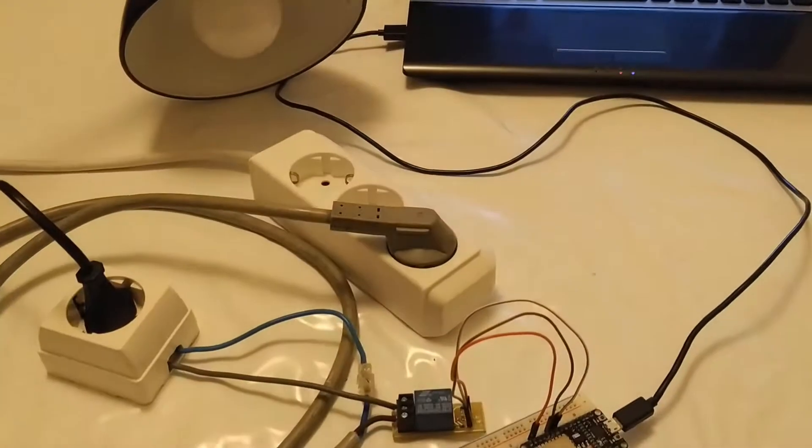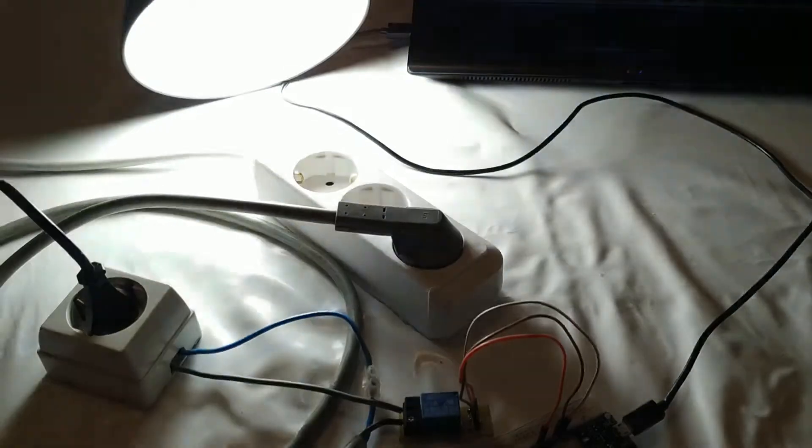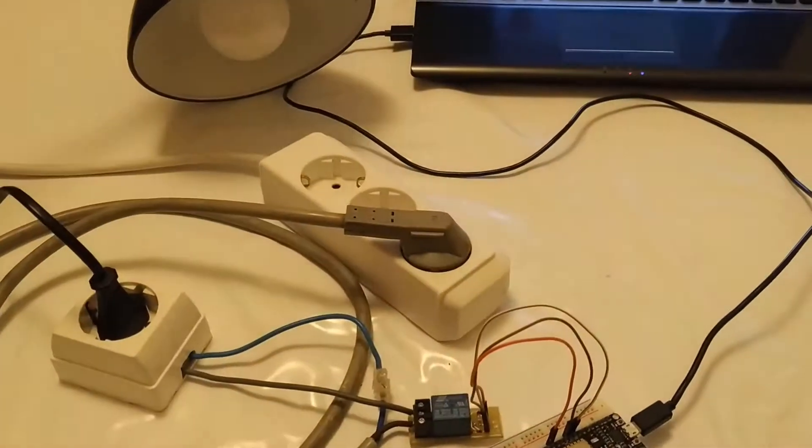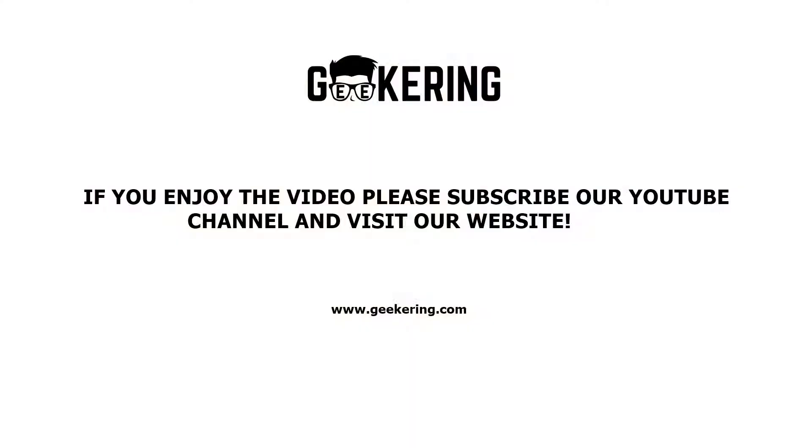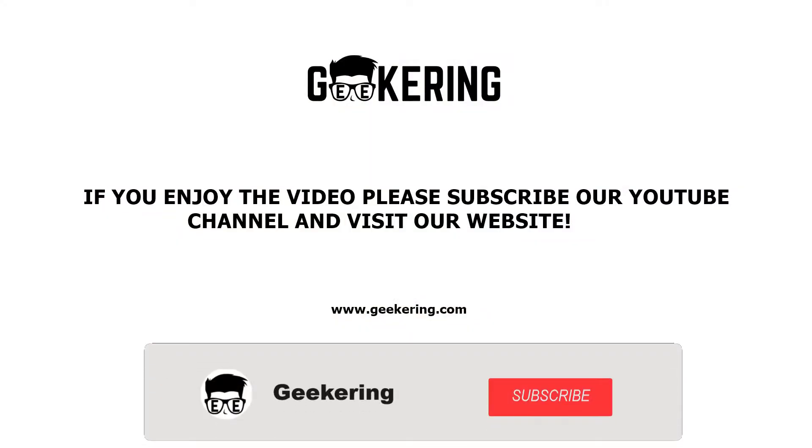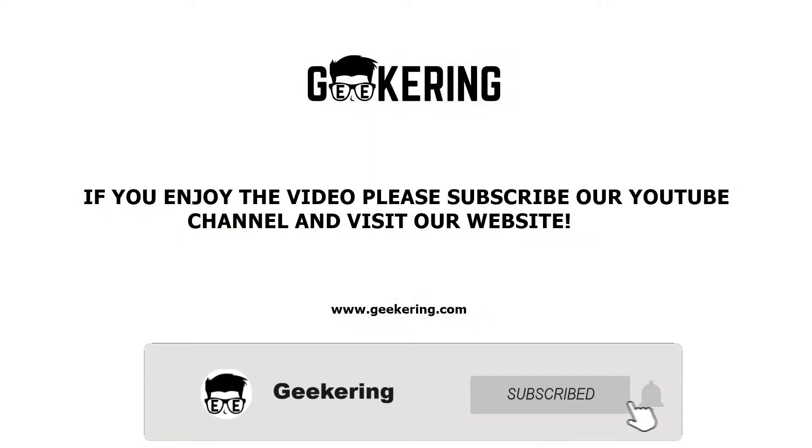I hope you enjoyed this video. If yes, you can subscribe to our channel and wait for next tutorials. Bye!